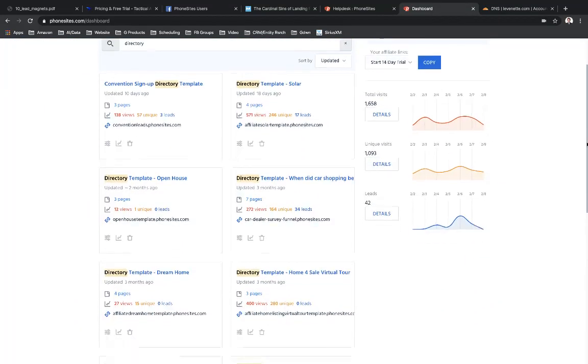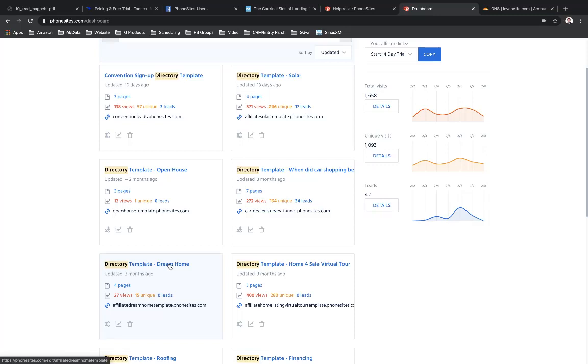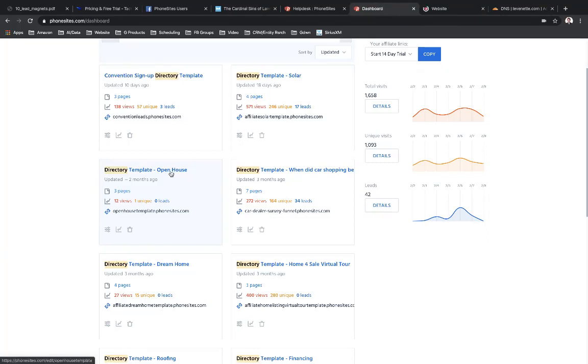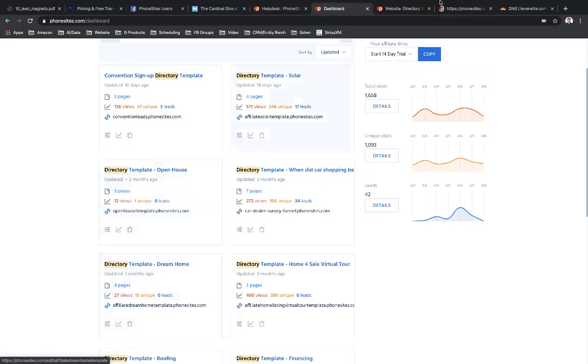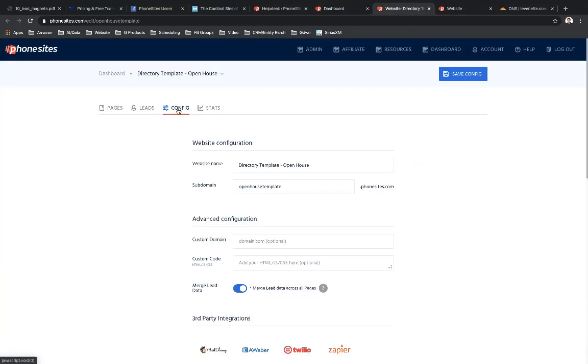So let's just pick maybe this open house funnel and this dream home funnel. Let's just pretend for a moment that I'm a real estate agent and I want both of these funnels on my custom domain. So I'm just going to open these up in separate tabs. And I'm going to go over to the config tab for the open house funnel.